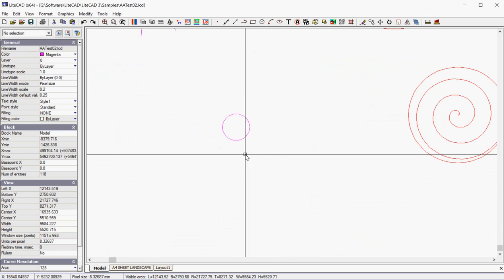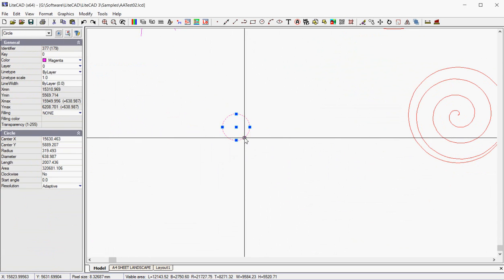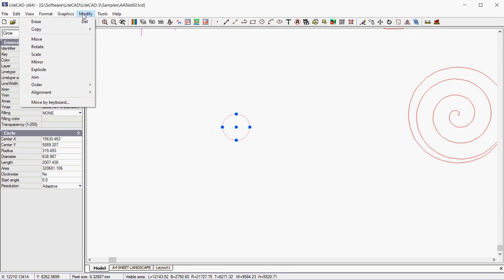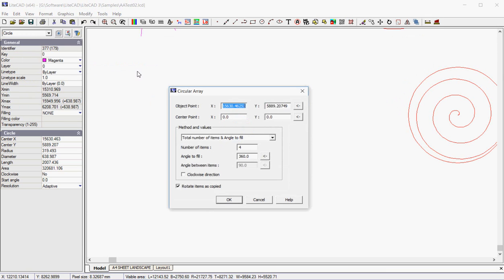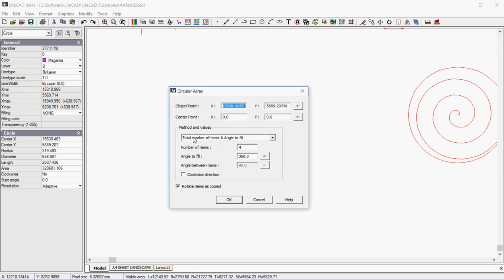And an array could be copies of that staggered at equal intervals or around some sort of nominated point. So let's go modify and copy and we'll make a circular array. No selected entities. So we pick entity, modify, copy, circular array.